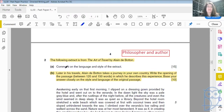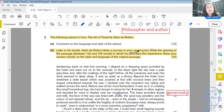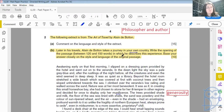Traveling is an art form. Let's look at the directed writing question. 'Later in his travels, Alain de Botton takes a journey in your own country. Write the opening of the passage between 120 and 150 words in which he describes this experience. Base your answer closely on the style and language of the original passage.' So this is typical of a directed writing question — it's all about style and language.